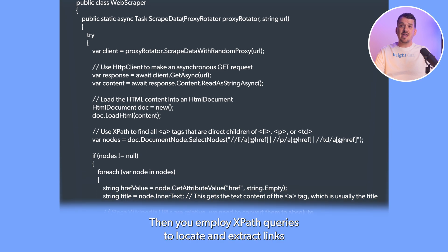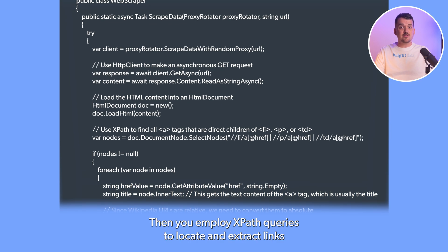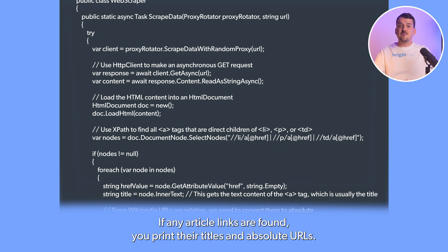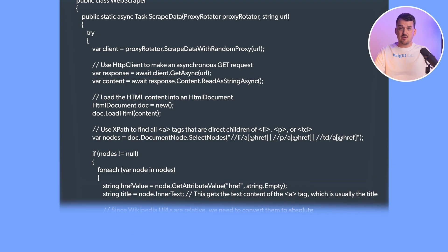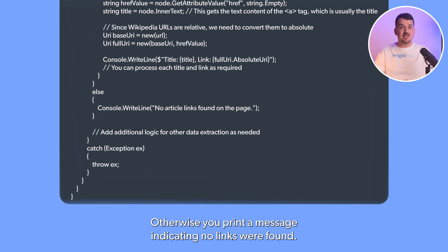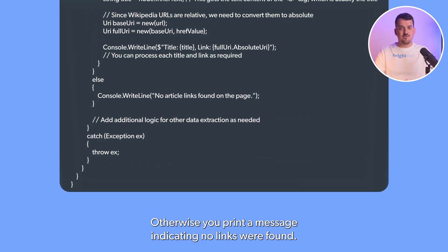Then you employ XPath queries to locate and extract links and corresponding titles from specific HTML elements. If any article links are found, you print their titles and absolute URLs. Otherwise, you print a message indicating no links were found.